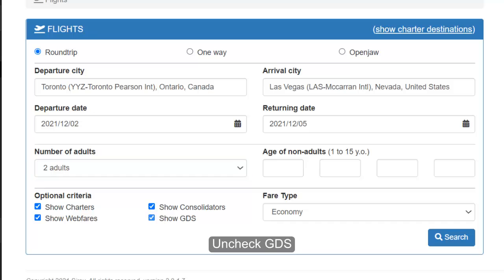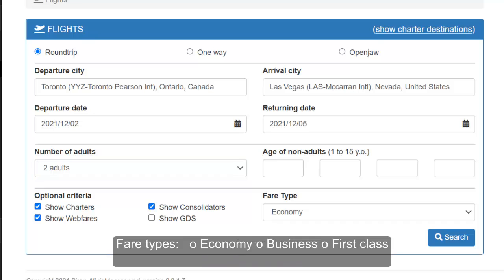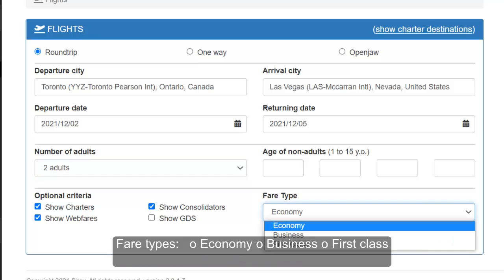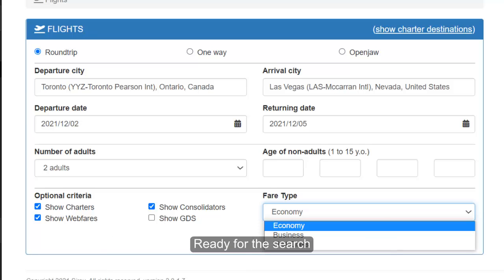Uncheck the GDS. Fair types available are Economy, Business, and First Class. Now you are ready for the search.